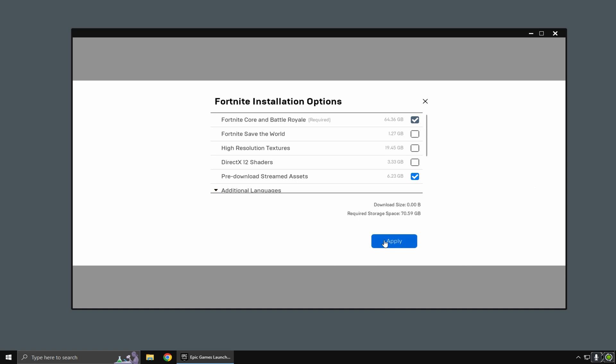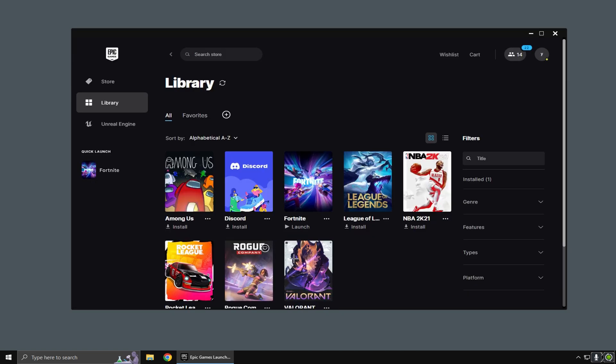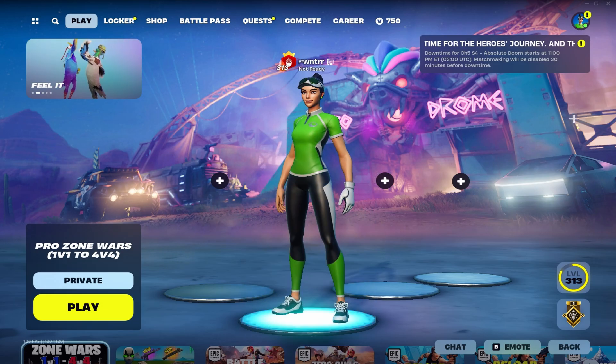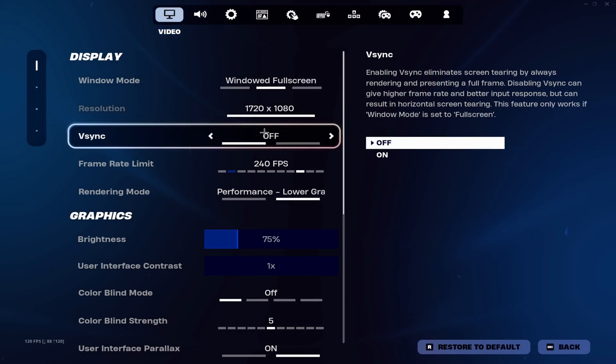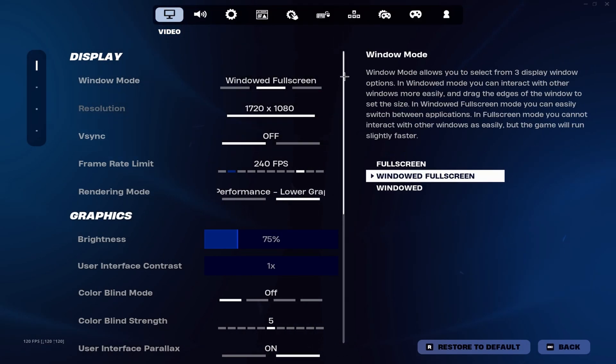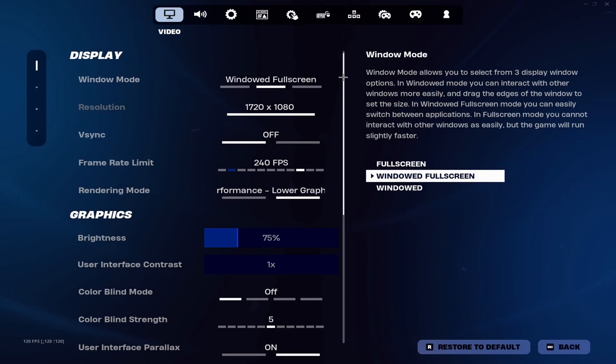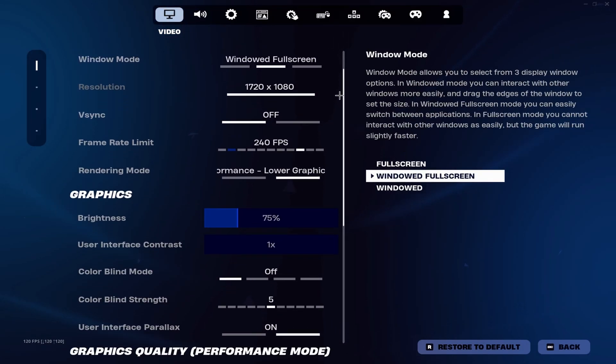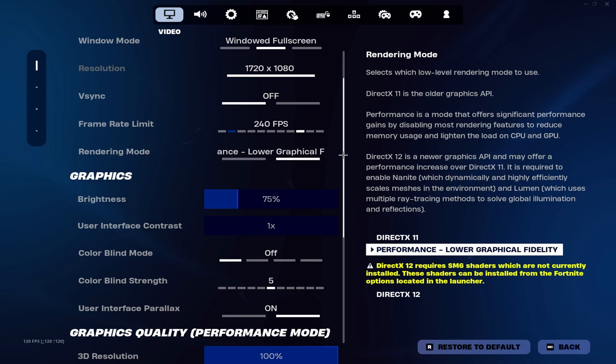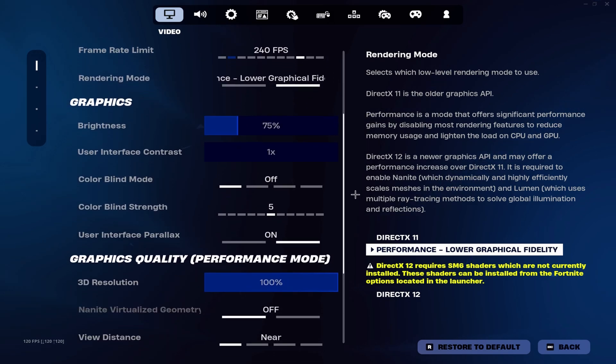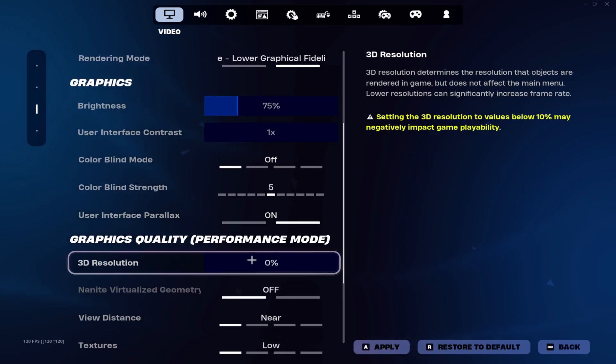Now that we've done that, let's head into Fortnite. Now that we're in Fortnite, let's head over to settings. I want you to just copy these settings. You want performance mode on, you want 3D resolution at zero.